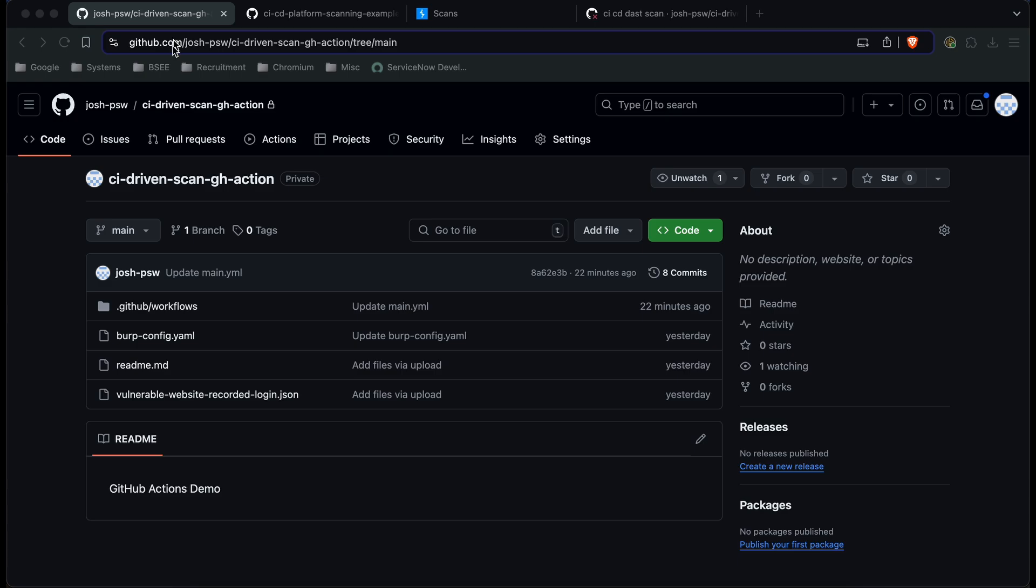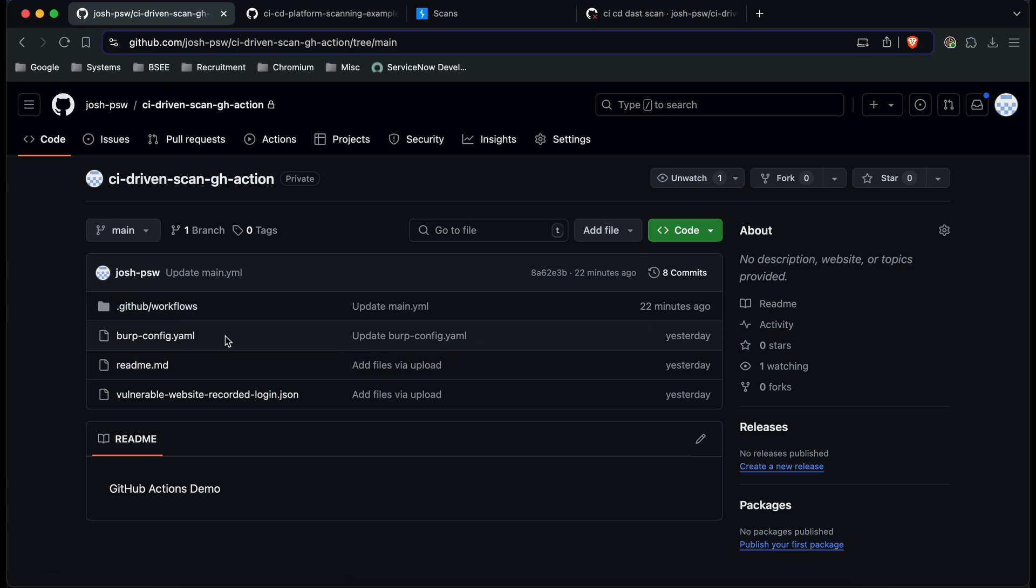Now you can see in this repository we've got a few files. We've got our workflow configuration file, we've got a configuration file for the scan and we've also got a recorded login JSON file.